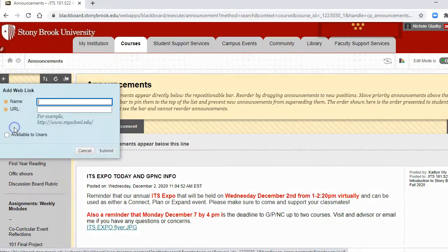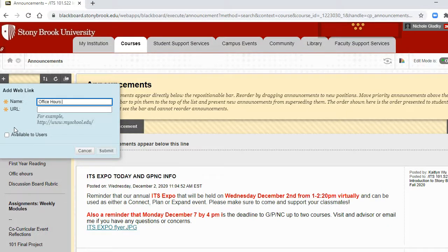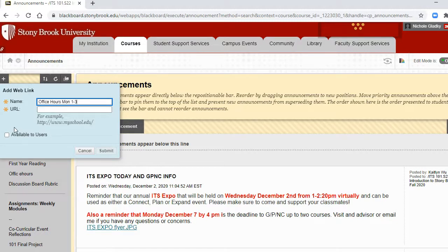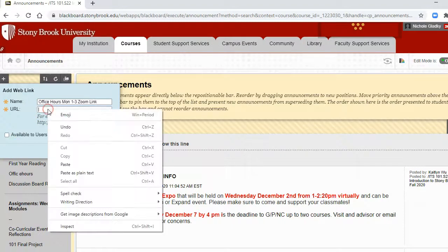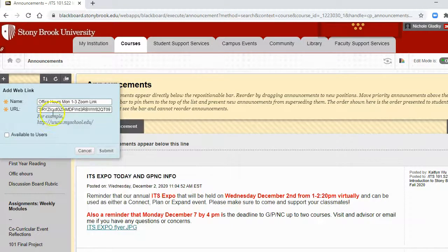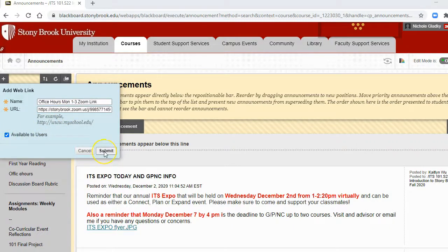And then you can say office hours Monday one to three Zoom link, and then paste the Zoom link you just copied, make it available for students, and then click submit.